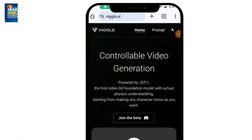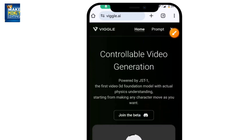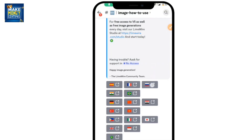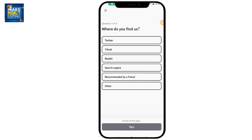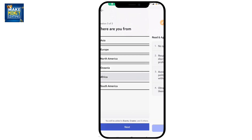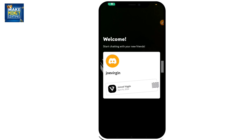Once it opens up, you'll see an option that says 'Join the Beta' — click on that. You'll then see an 'Accept Invite' option, so click 'Accept Invite.' A few questions are going to pop up — it's not too much. Just select where you heard about it, your interests, whatever — then click next, select your country or continent, click 'Agree and Finish.' You have now joined Vigo.